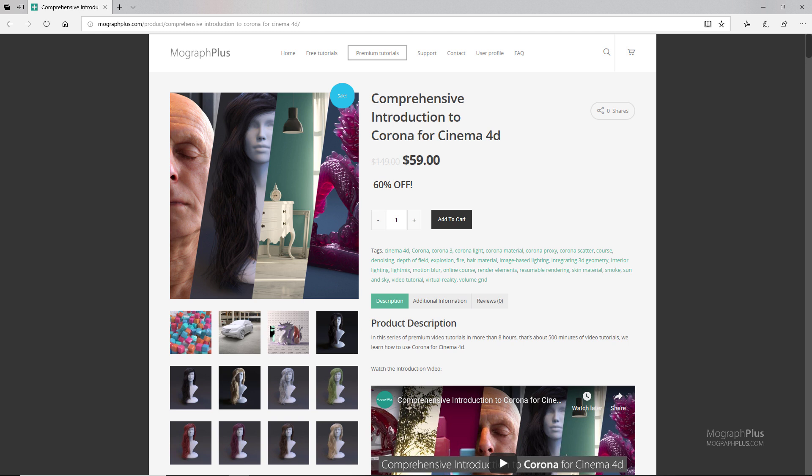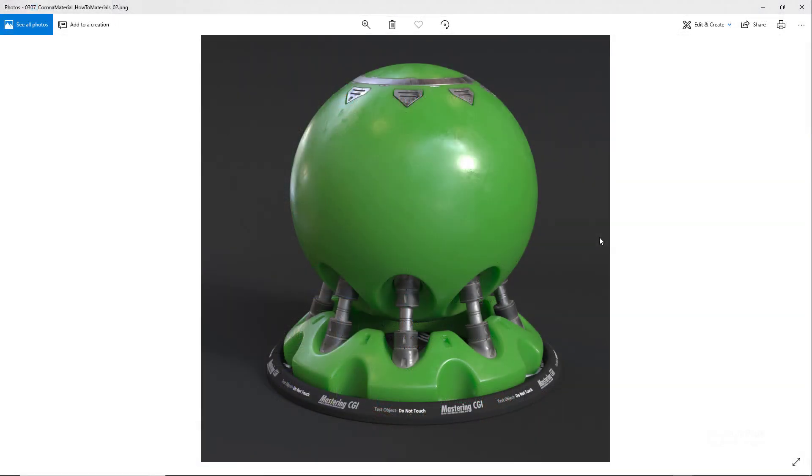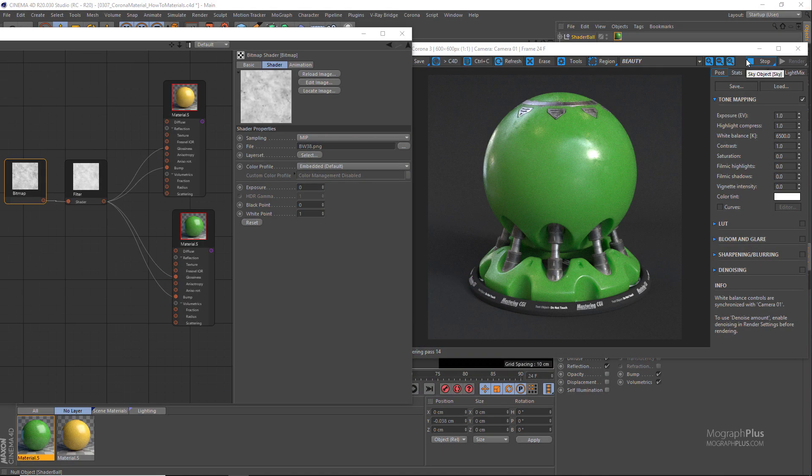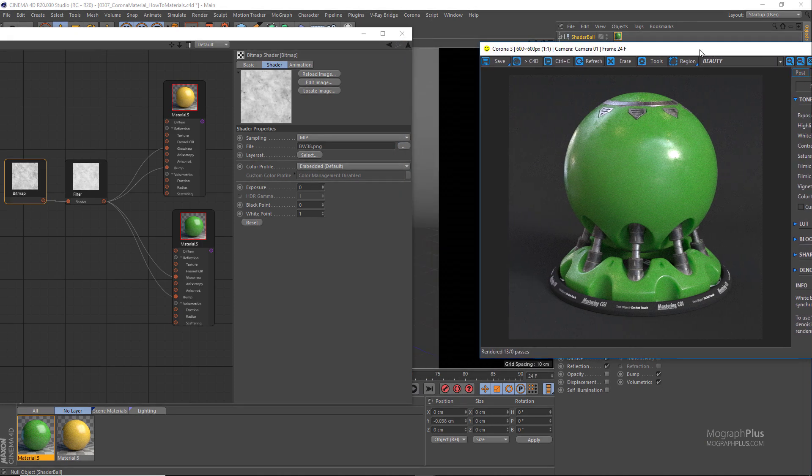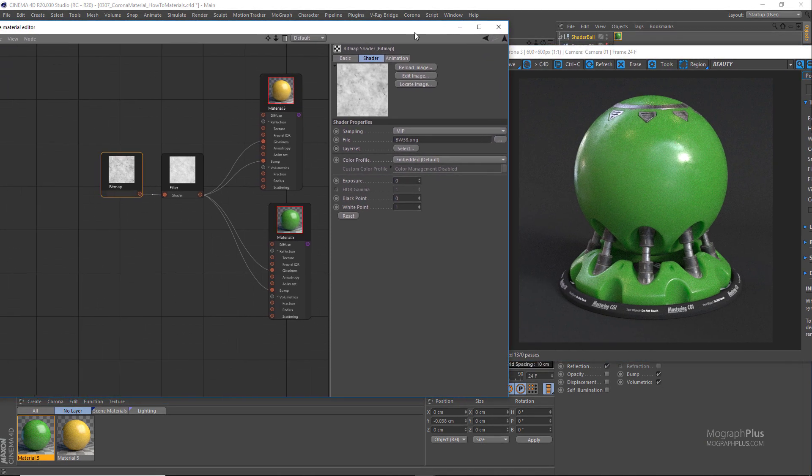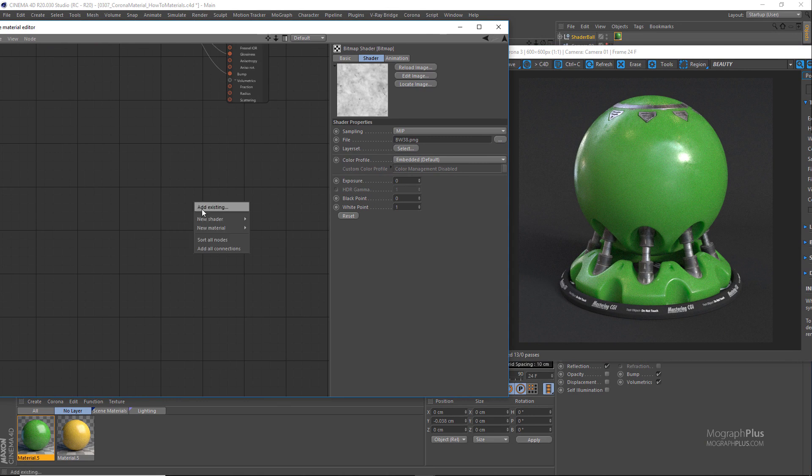Make sure to visit our website mograplus.com and check the entire course out. Next, let's create a wood or, better to say, a parquet shader. So create a new Corona material and assign it to the shader ball, and make sure the interactive rendering is running.